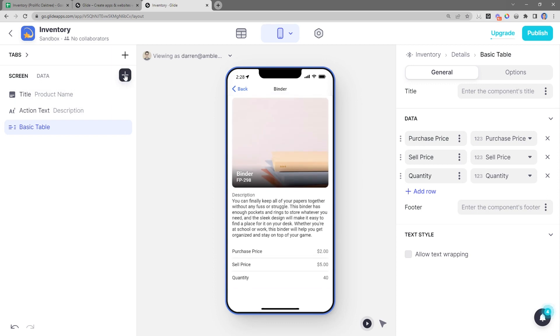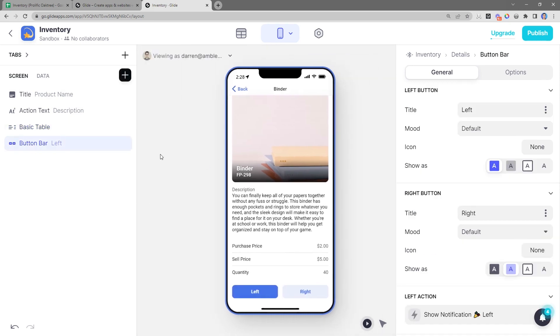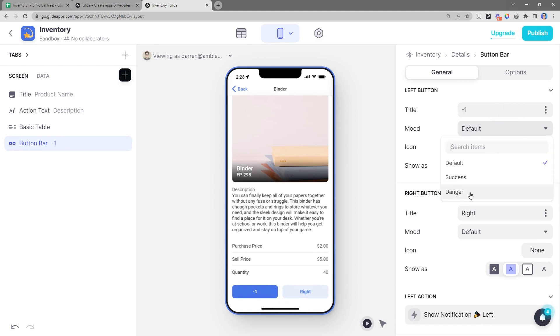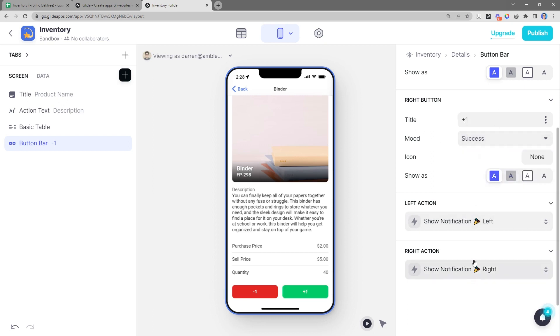The last thing I wanted to do was update the quantity. So I'm going to add in a button bar to do that so that things can happen when I click on the button. For the left button, I'll call that minus one and make it a red color. And then for the right button, I'll call that plus one and make it a success color and make it solid. Now, whenever we click these buttons, actions can occur.